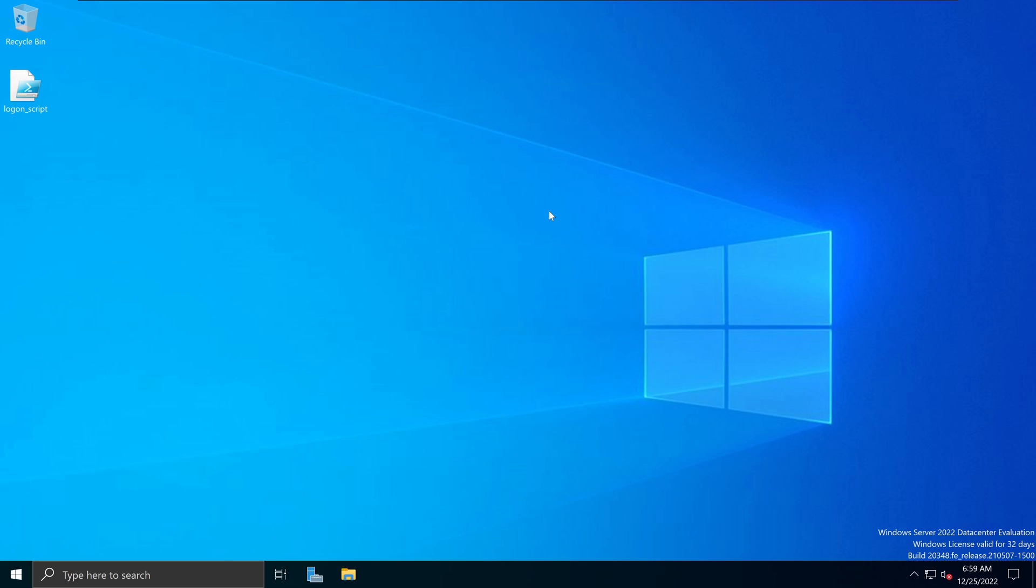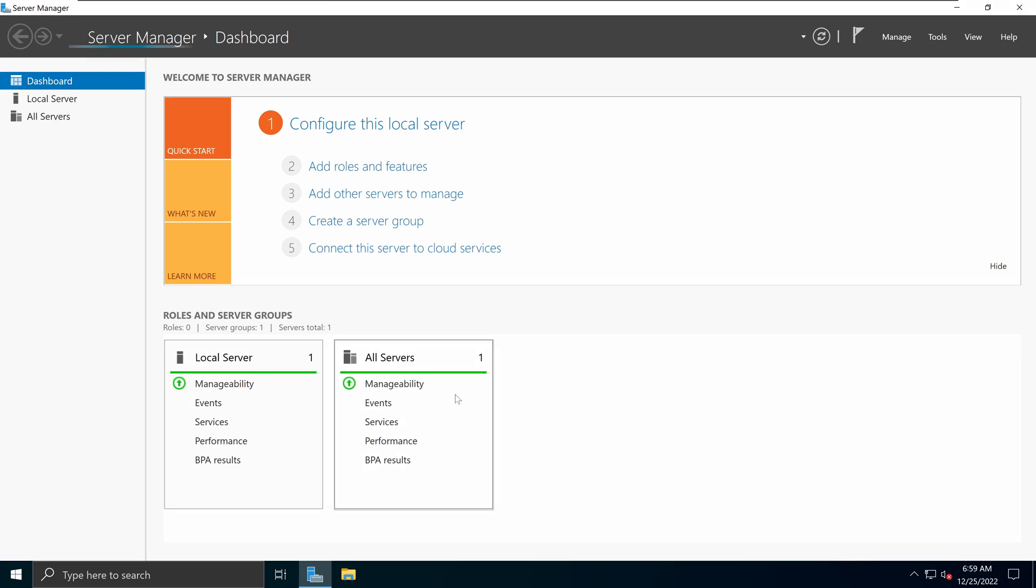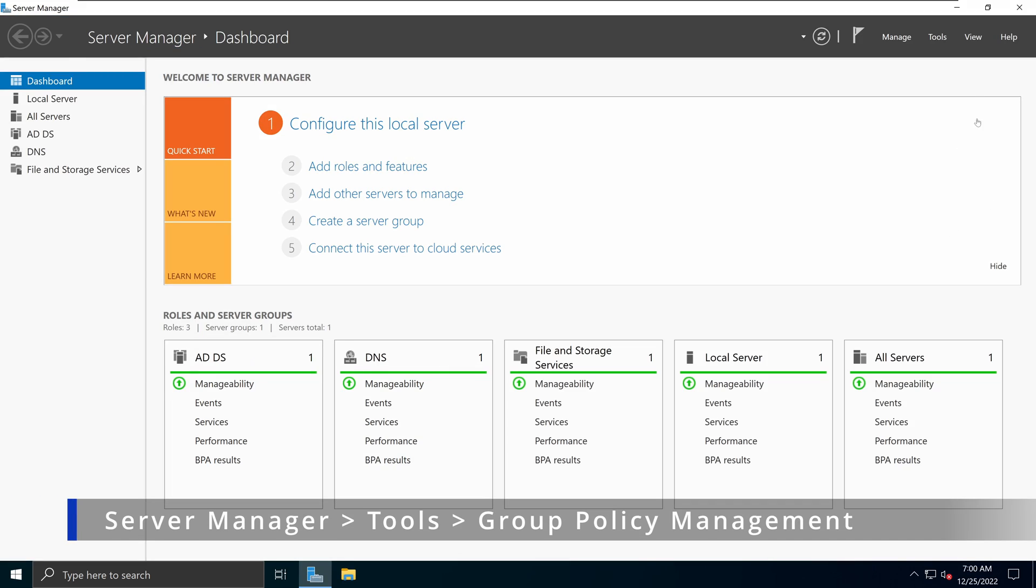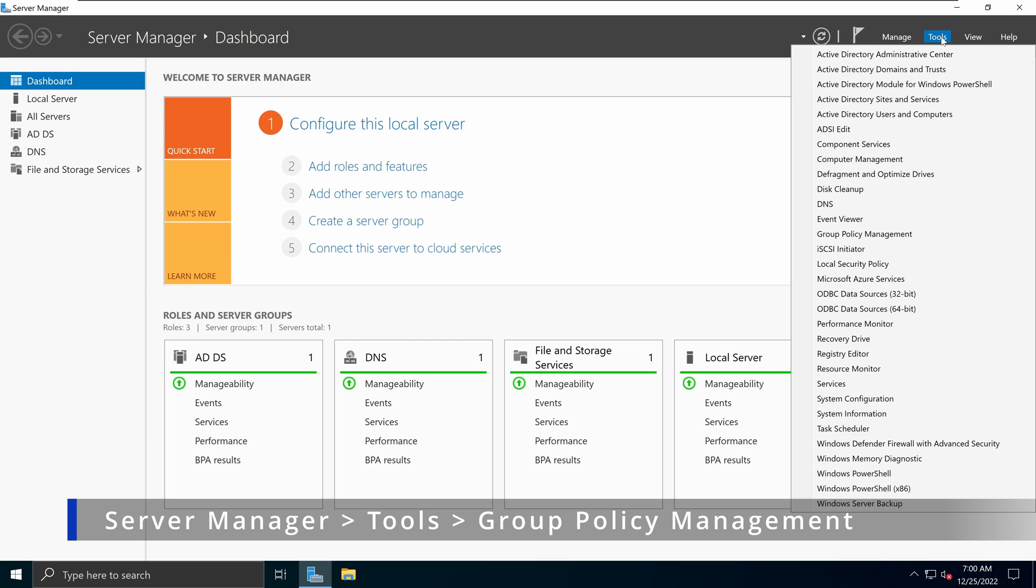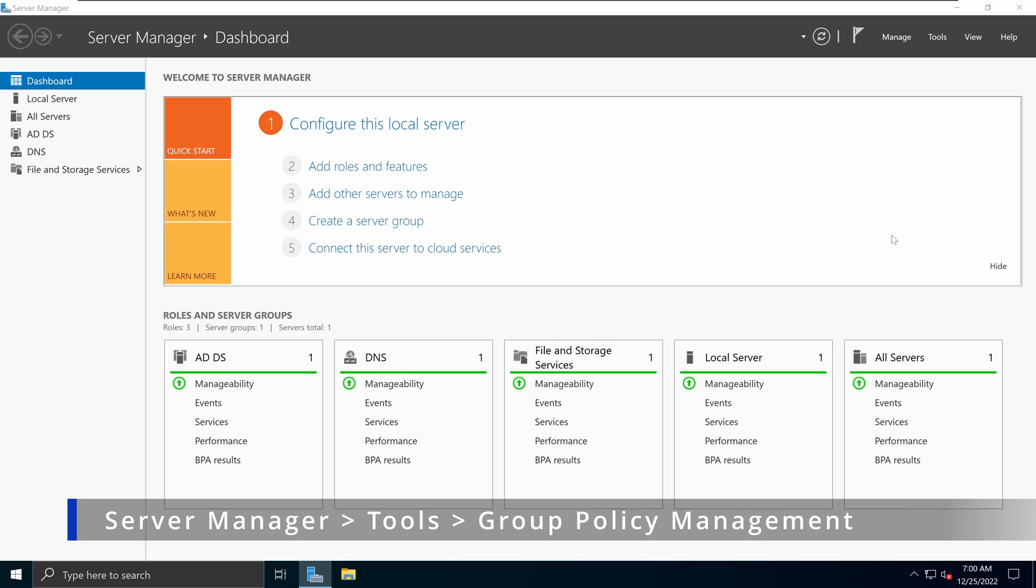Next thing I'm going to do is to open my server manager. Go to tools. Under tools menu, we will open our familiar group policy management console.